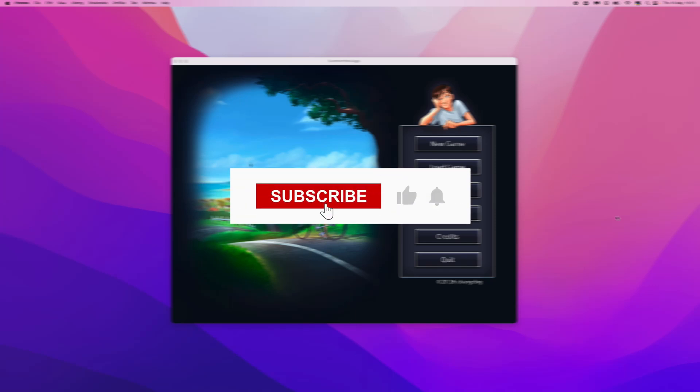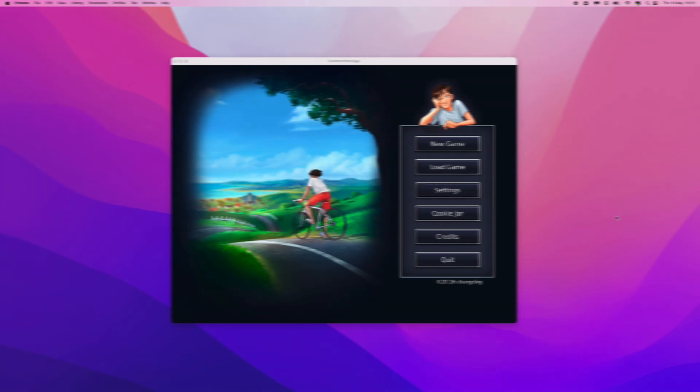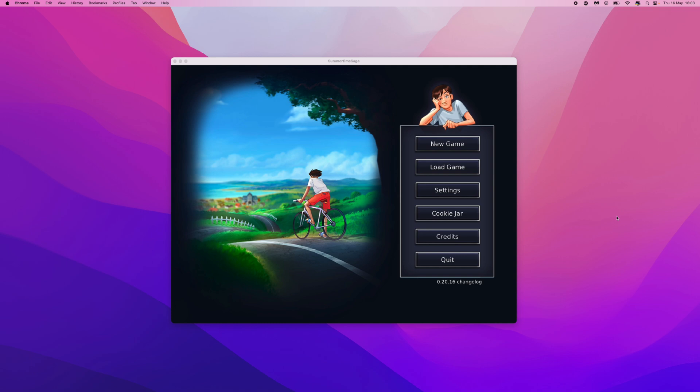In today's video I will show you step by step how you can download and install Summertime Saga on Mac or Windows PC.